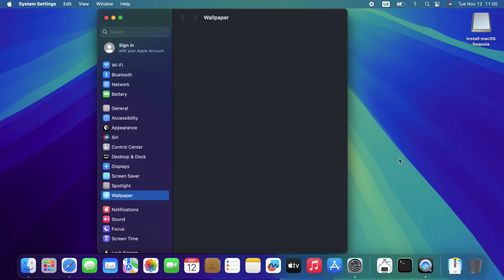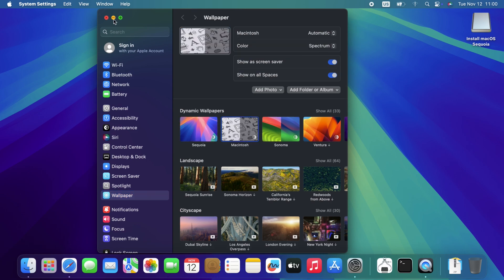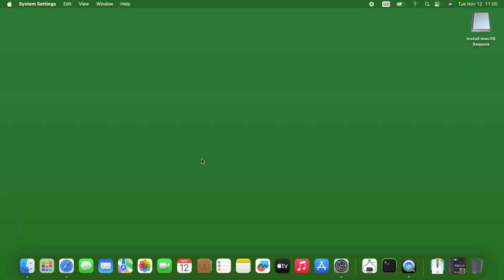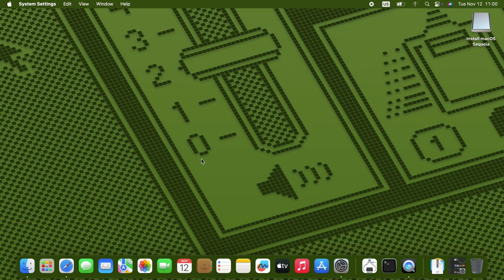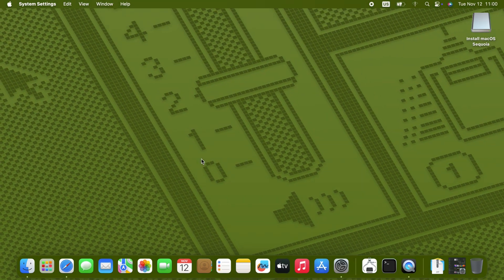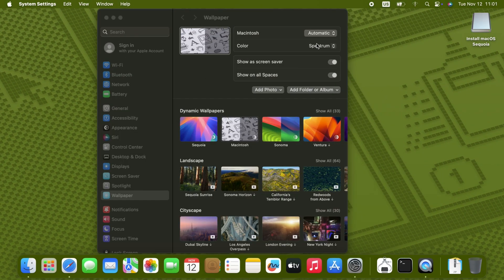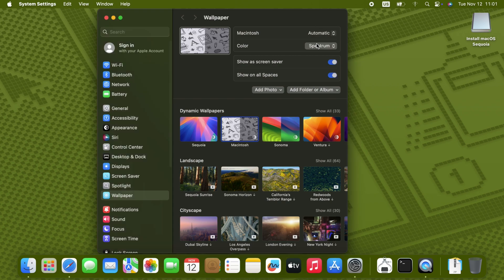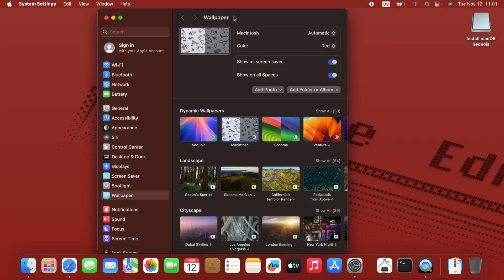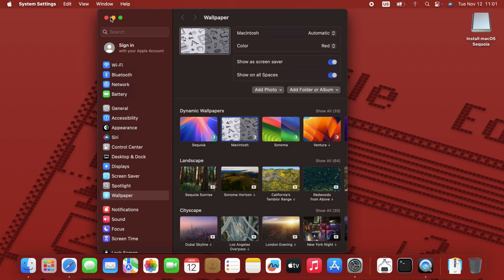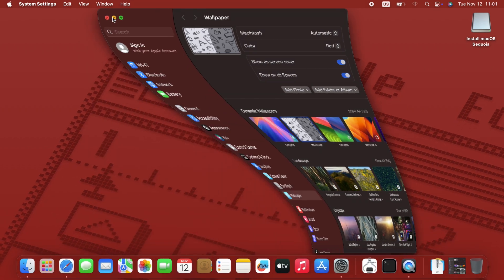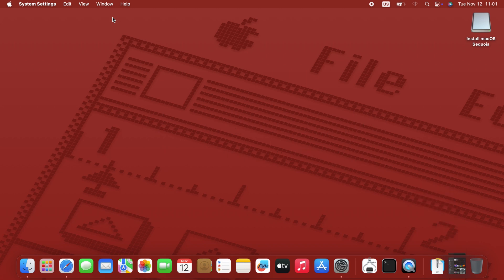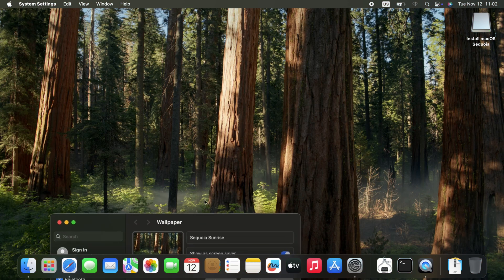And there's another one, Macintosh, which is animated. And you can adjust the colors. Right now it's even slower because I'm screen recording. Or just choose another wallpaper that doesn't require metal. Like this one.